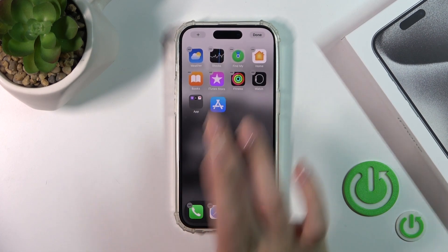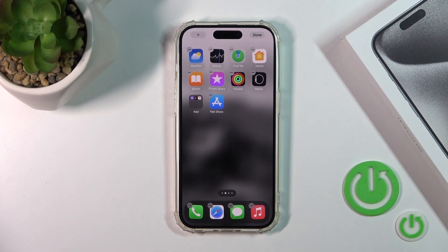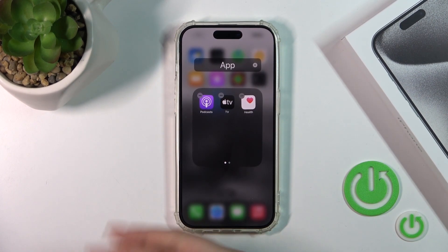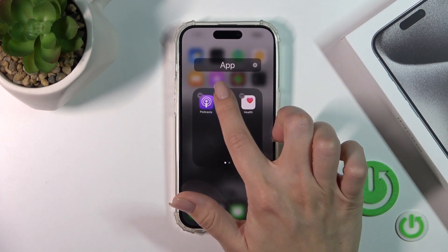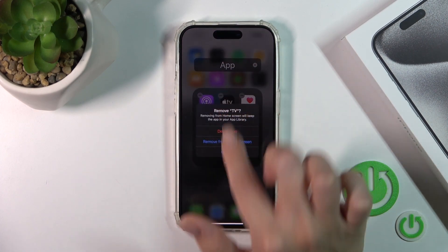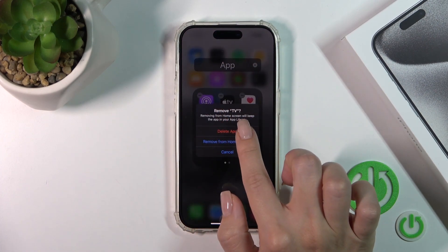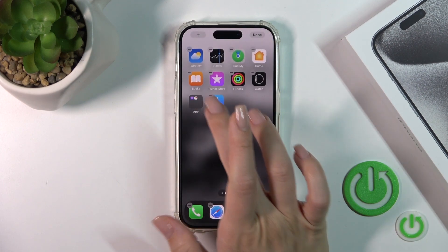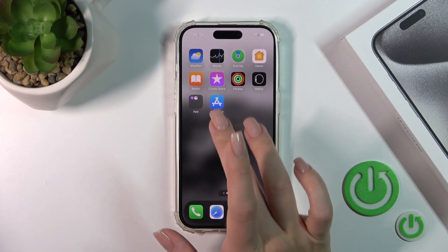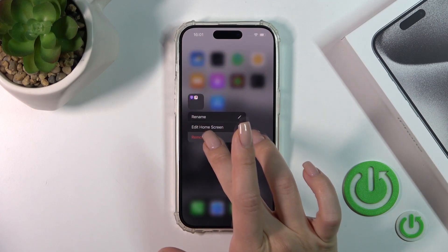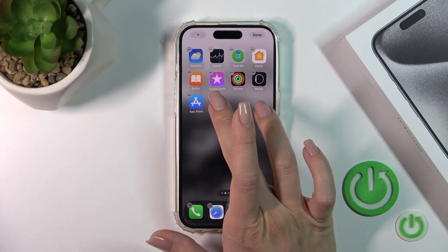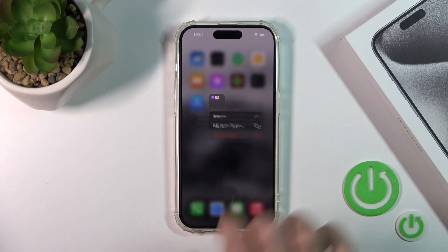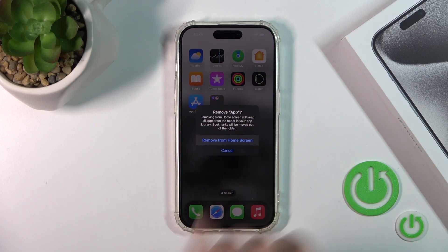If you want to remove an application from the folder, hold it and drag it to the home screen. If you want to remove it from the home screen entirely, tap the minus icon and select 'Remove from Home Screen'. You can also remove all applications along with the folder — just hold the folder, tap 'Remove Folder', and confirm your action.